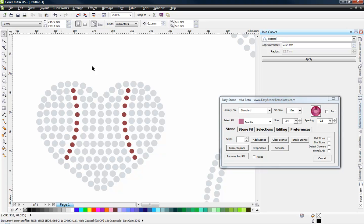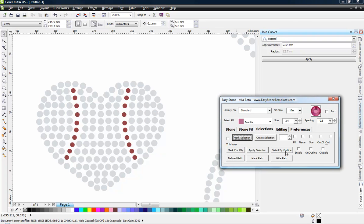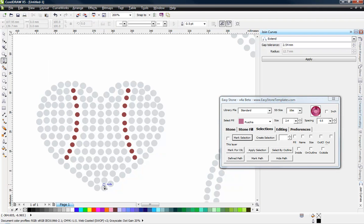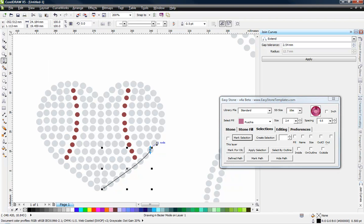We have a function in here under the Selections tab. It's called Select by Outline. And what we can do here is grab our pen tool. And I'm just going to grab and I'm just going to make, you see what I'm doing here?